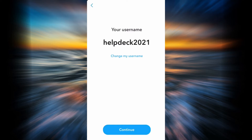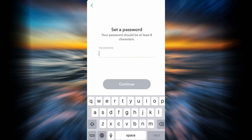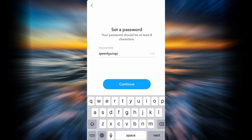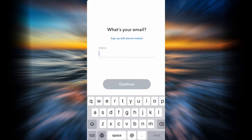You have to enter your date of birth, then tap Continue. You can also change your username if you do not like it. Now you should create a very strong password. After doing so, tap Continue.